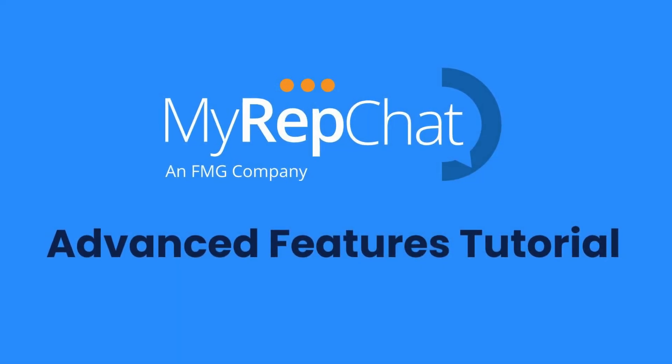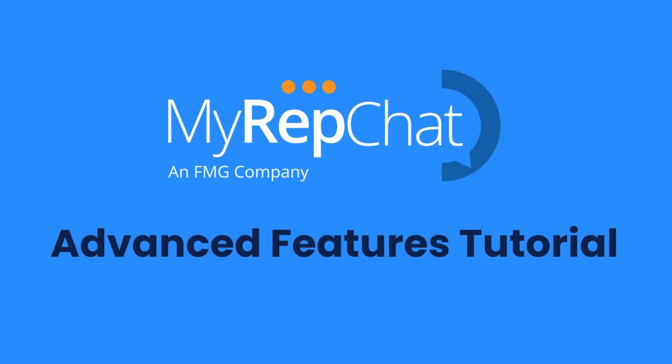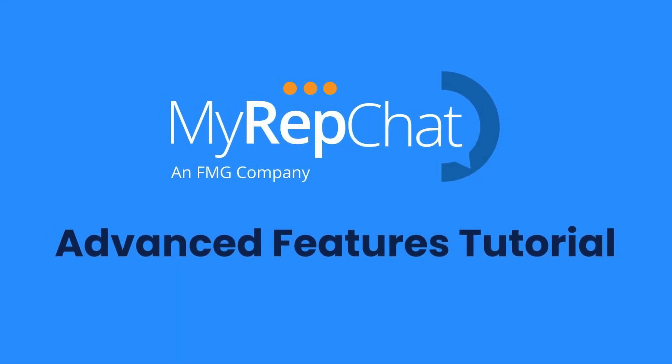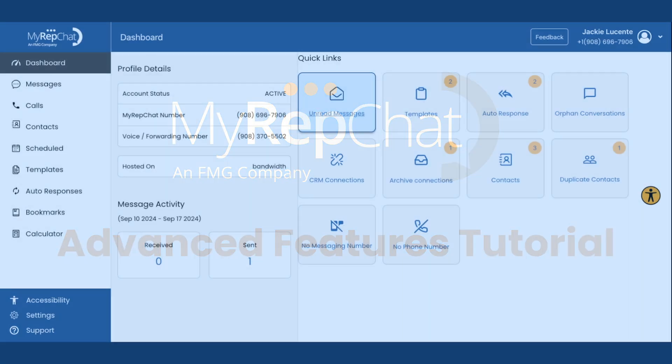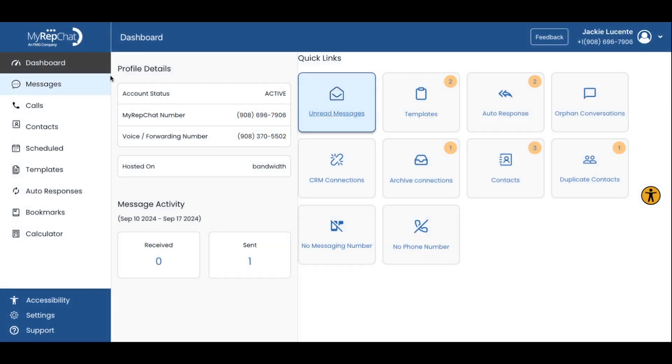Welcome to our tutorial on MyRepChat's advanced features. Let's explore some tools and use cases that can take your communication to the next level.